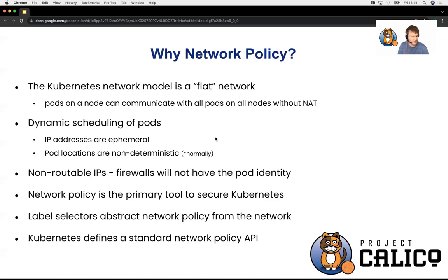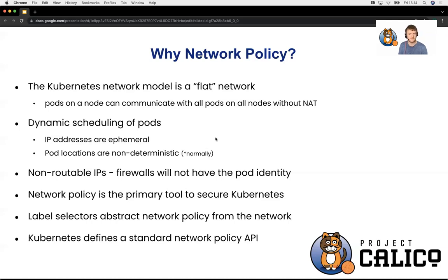Network policies are the primary tools to secure Kubernetes. In a traditional monolithic architecture you might have a server hosting a front-end application with a Microsoft SQL back-end database, but in microservices architecture, traditionally the firewall was great because you had a static IP associated with a host. It was easy to build perimeter-based rules specifying ports, protocols, and IPs. With Kubernetes, because of it being highly dynamic and pods being ephemeral, we're not going to use a traditional firewall — we're going to use network policy as an alternative.